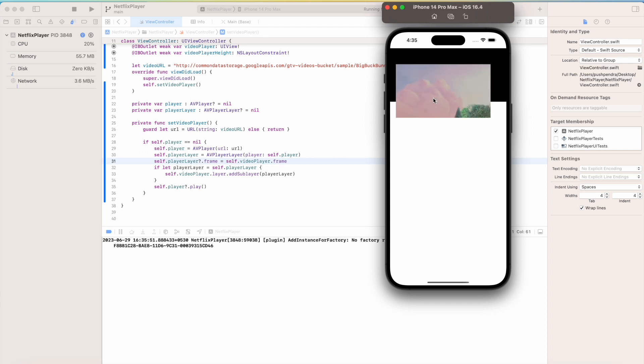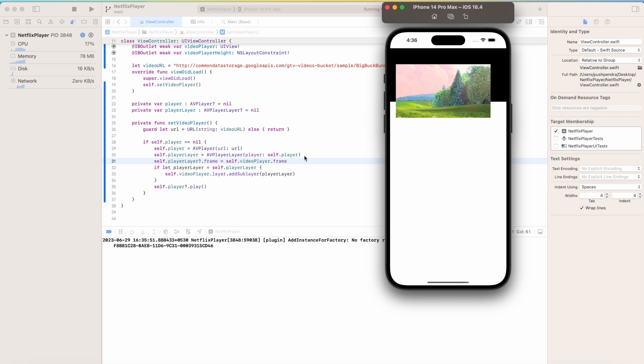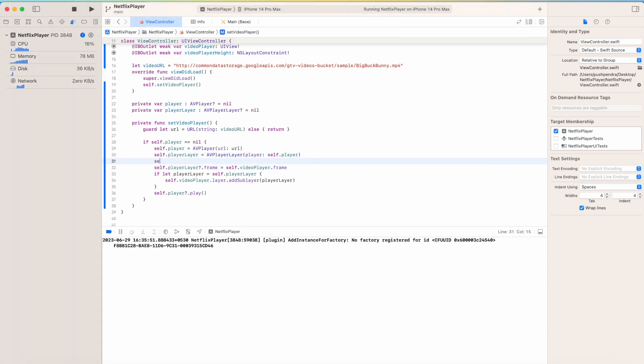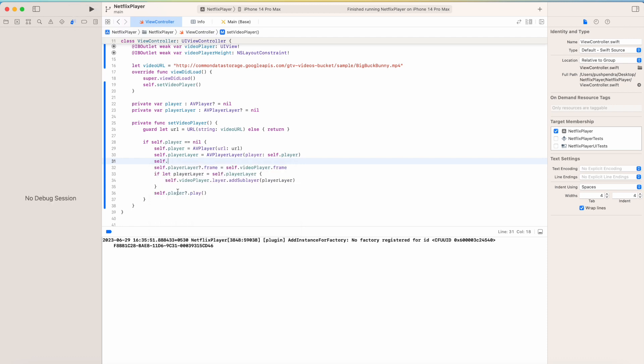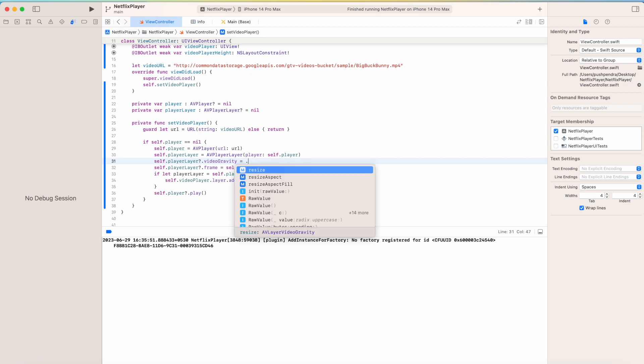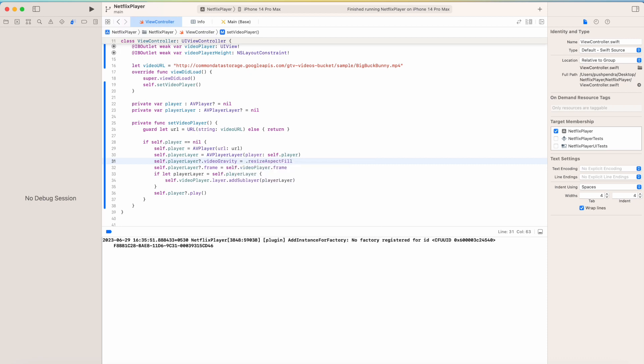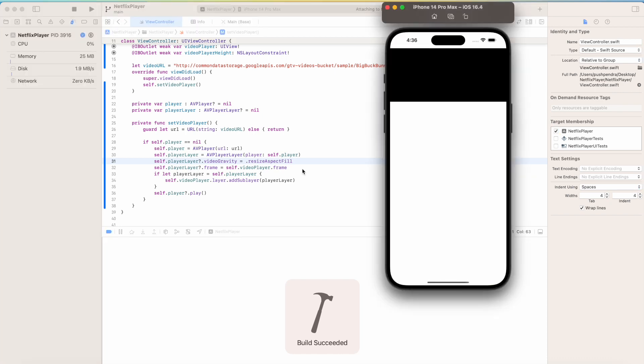Now you can see there is some glitch and the video player is out of that. So what I am going to do next - video gravity. Here self.playerLayer.videoGravity, I can say resizeAspectFill. Now I will play the video again and we'll see the output.